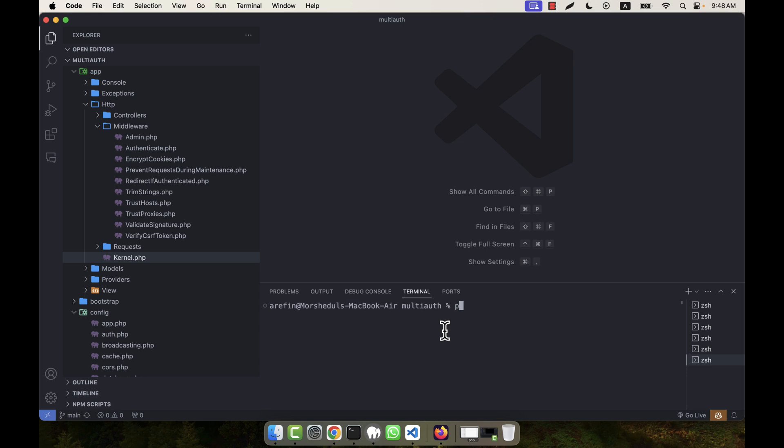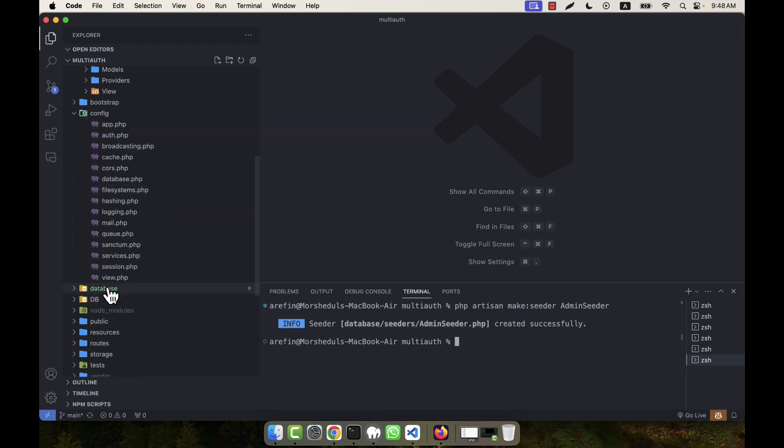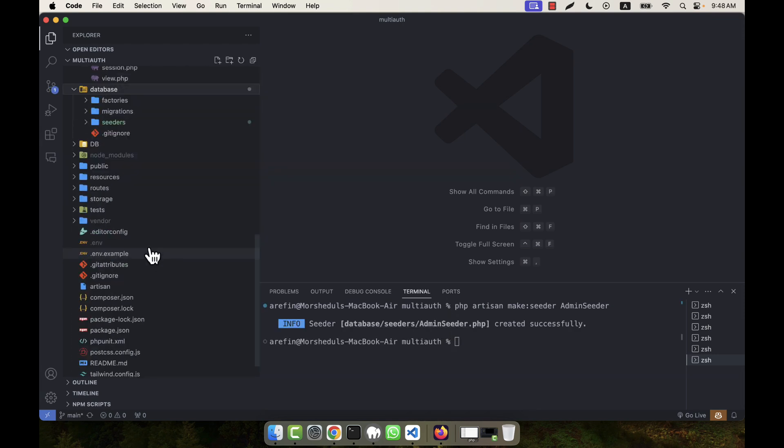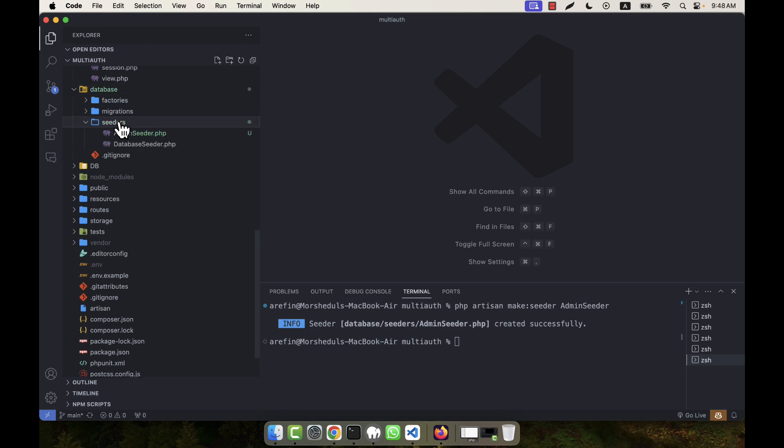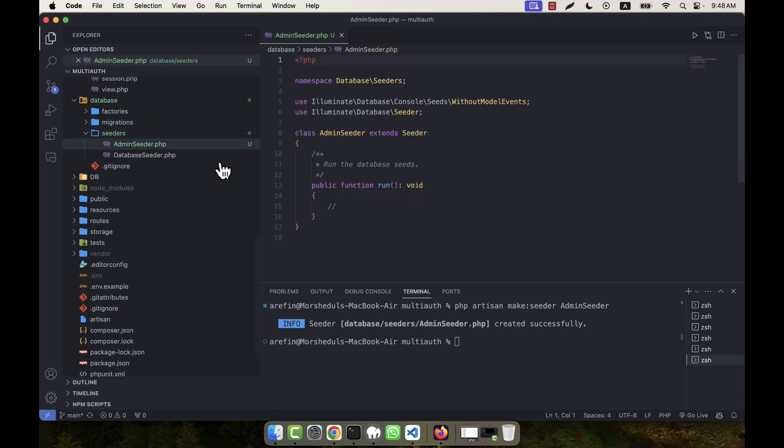So php artisan make:seeder - what will be the seeder? For example, AdminSeeder is the name. Okay, seeder created successfully. Where is it created? In the database I have seeders, and you see this is the AdminSeeder.